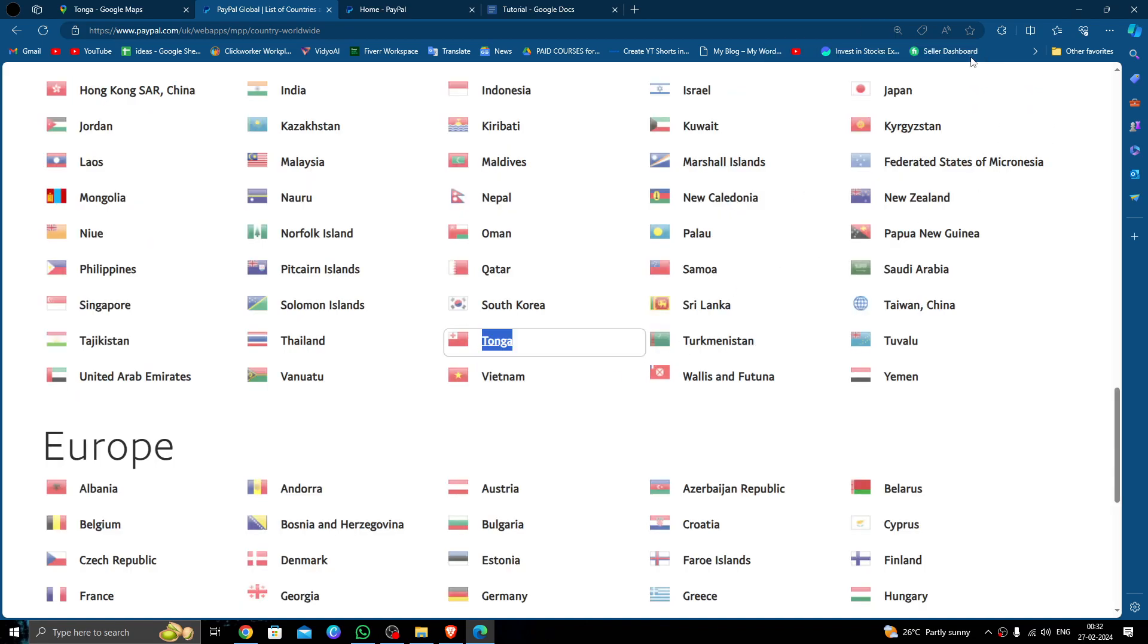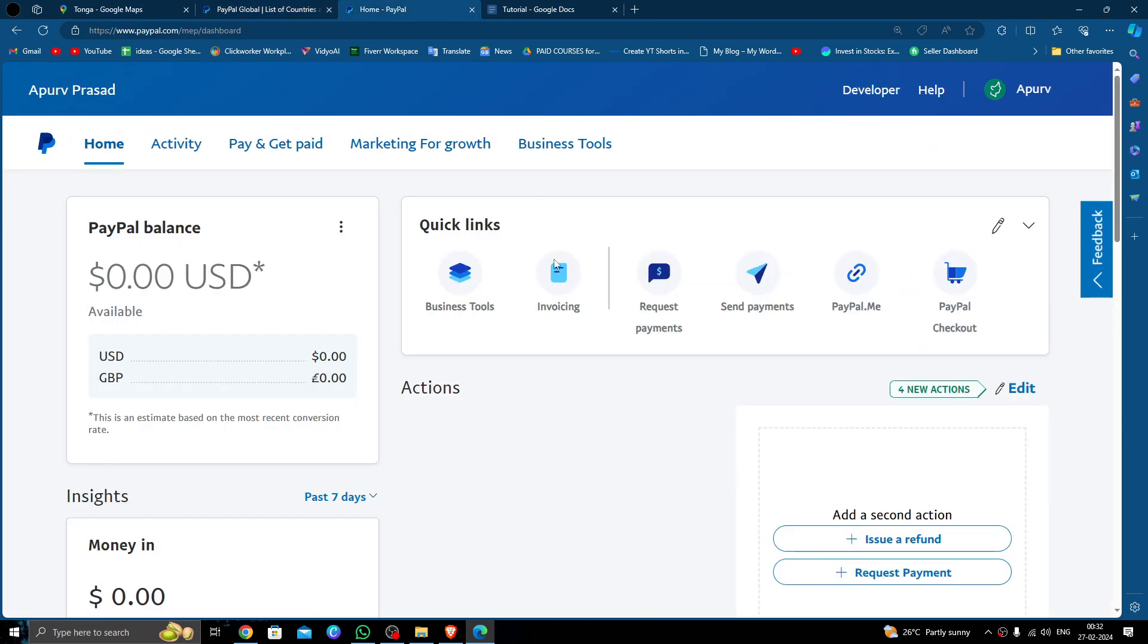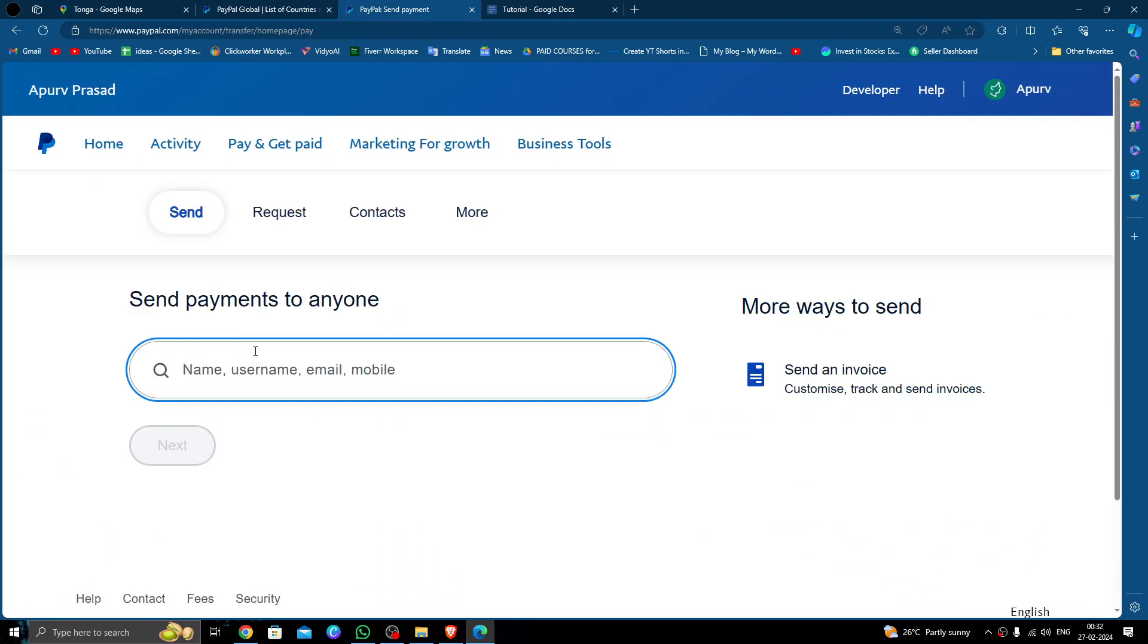has been approved by PayPal, so we can send the money. So here you can just log in with your PayPal account, then click on the send payment option. Then here you can fill in the recipient details like username, email, or phone number.